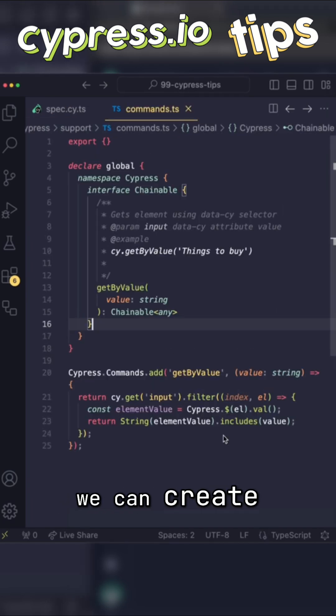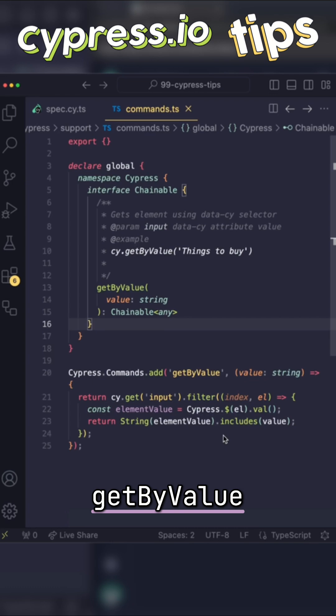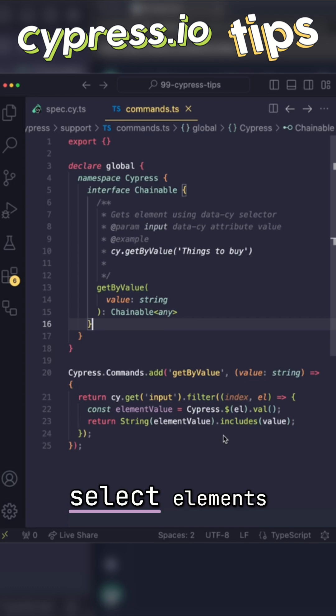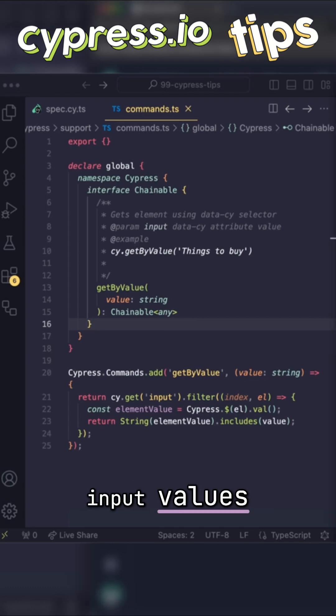For example, we can create a custom command, get by value, that will select elements using their input values.